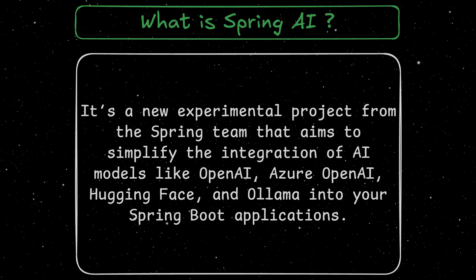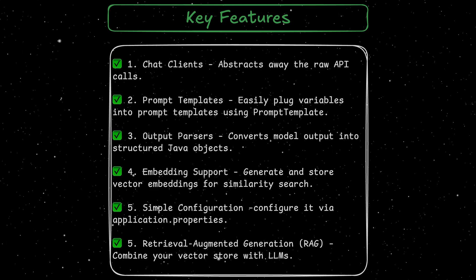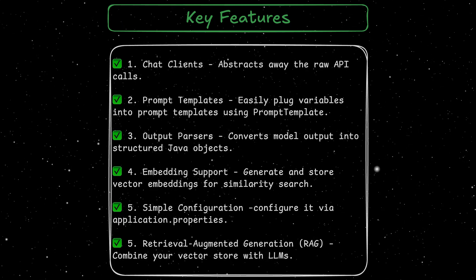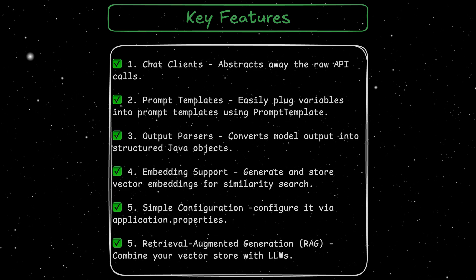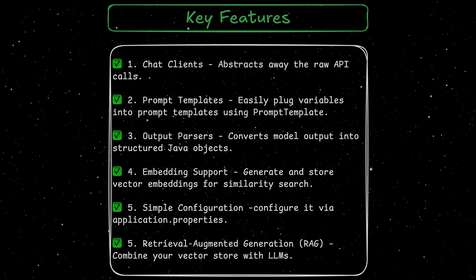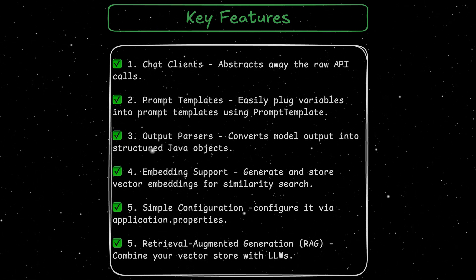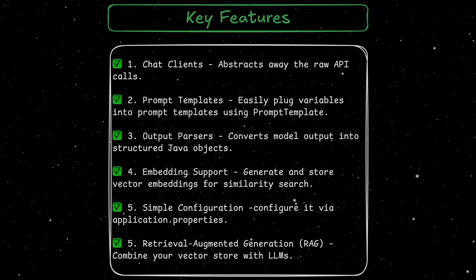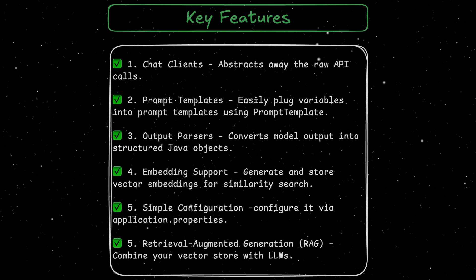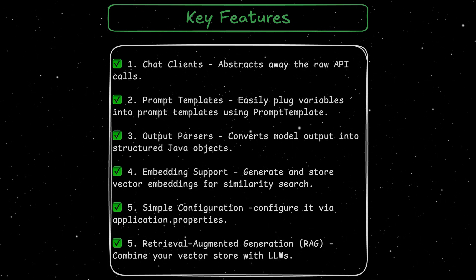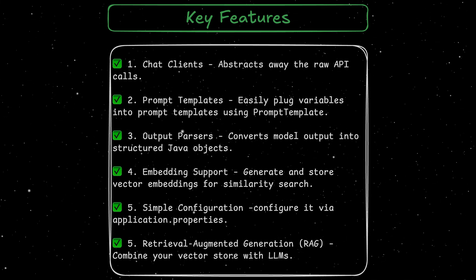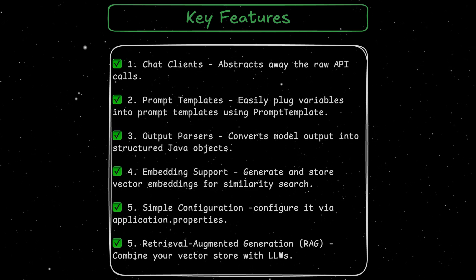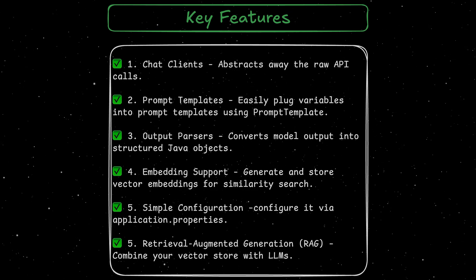Here are some of the key features that have been introduced with Spring AI. First of all, the chat clients. It abstracts away the raw API calls. You can see in some of my previous videos where we've been using Olama that we had to create client classes in order to connect to the locally running Olama instance. But now we can use interfaces like chat client or model specific ones like the Olama chat model, which is the one I'm going to show you in this video.